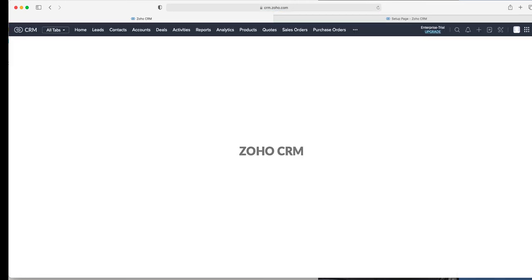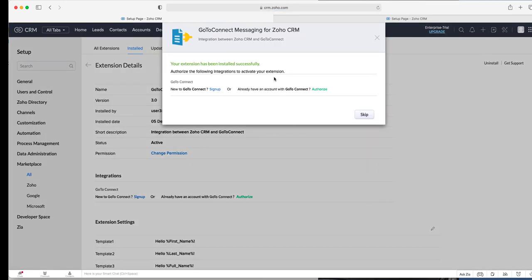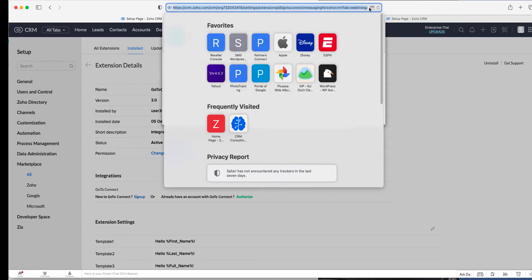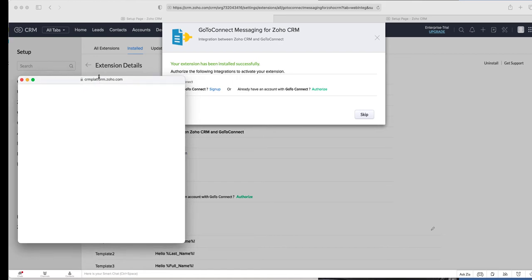Once it's installed you will have to authorize your Jive account or GoToConnect, which I'll do now.